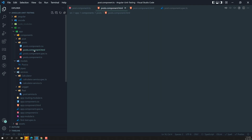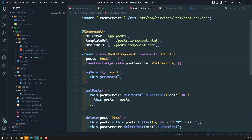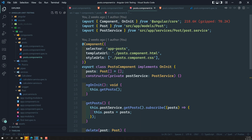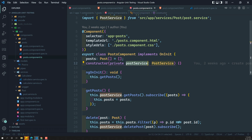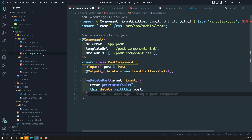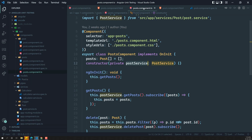In the post component TypeScript file, this plural posts component handles the post data and it is dependent on the post service. Whereas the single post component does not depend on anything.